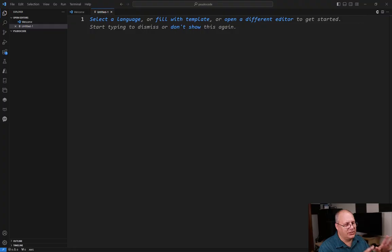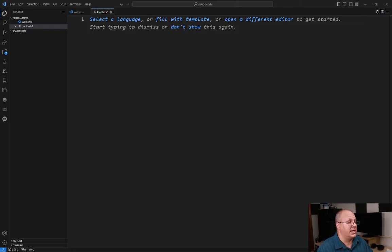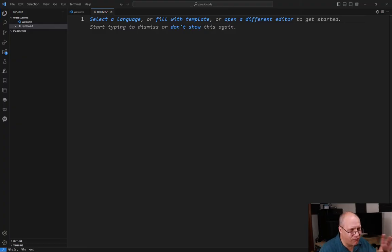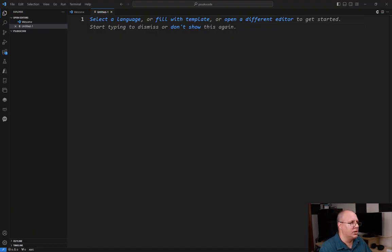Once again, I'm in Visual Studio Code. You can use any text editor you want, you don't have to use this. If you want to, it is a free download, which is really nice, but hopefully it just also makes it easier for you to see.